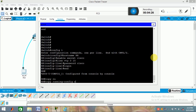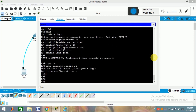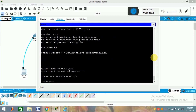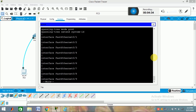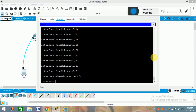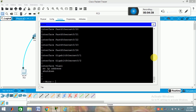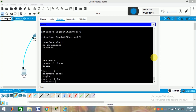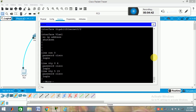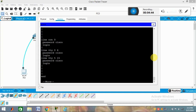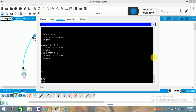If you want to see the running configuration, type 'show run'. Similarly to what we saw earlier, you can see VLAN 1 is shown, and you can also see that the VTY password is already set.